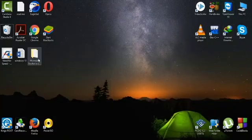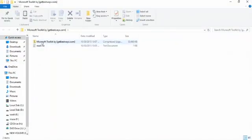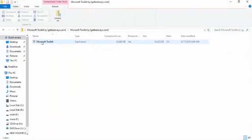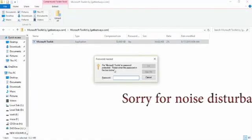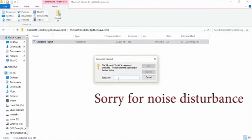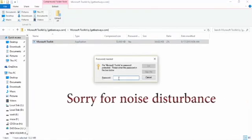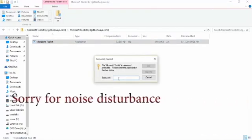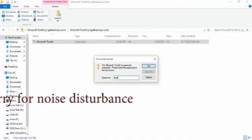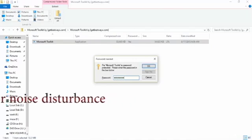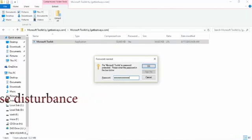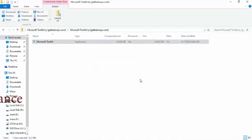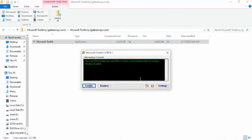After download, open Microsoft Toolkit. Click on the Microsoft Toolkit file. This file requires a password - the password is given in the description, don't worry. Now open it. After opening Microsoft Toolkit, this window appears.